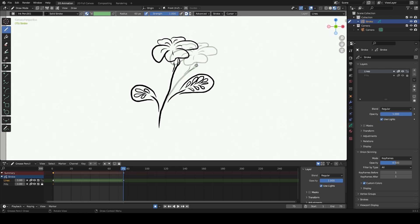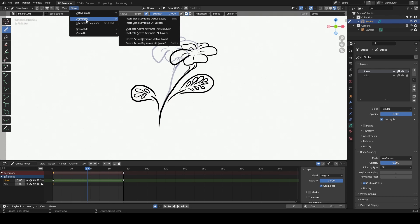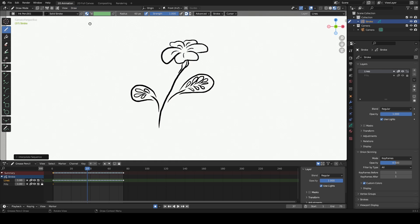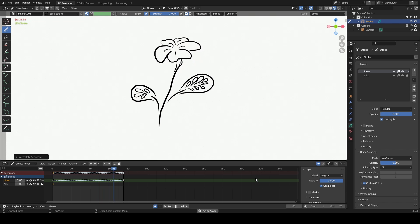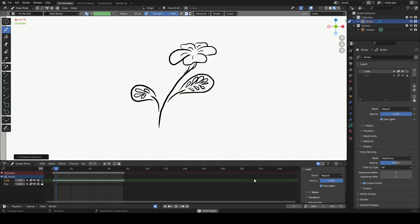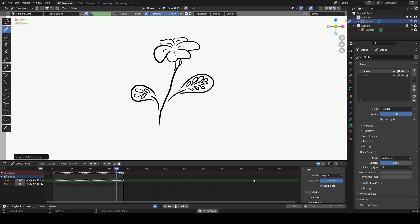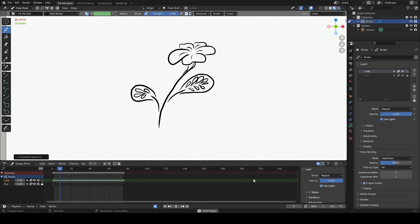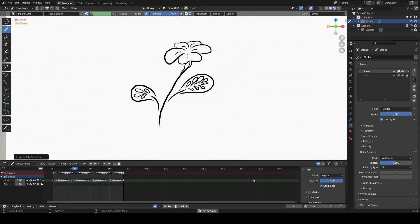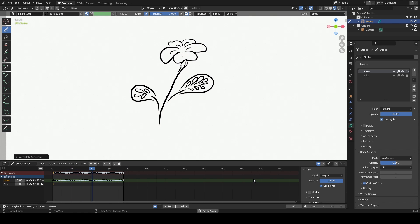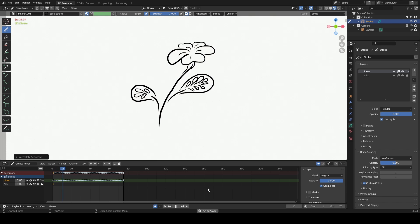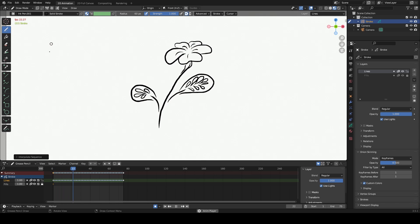Now let's focus on adding some in-between frames to this animation. That's perfectly done. It's crucial to understand that when using the sculpt tool within the same layer, the interpolation method works flawlessly for frame-by-frame 2D drawings. Make sure you are operating within the same layer and employing the frame-by-frame method.